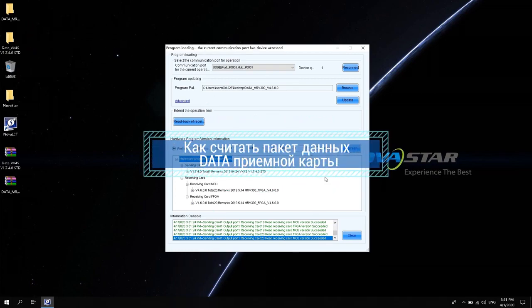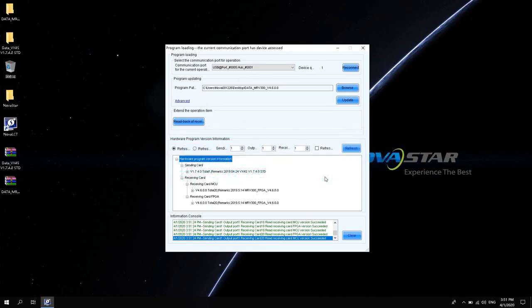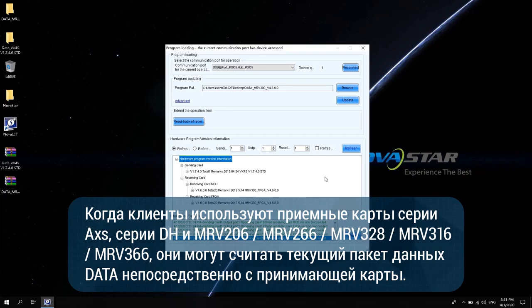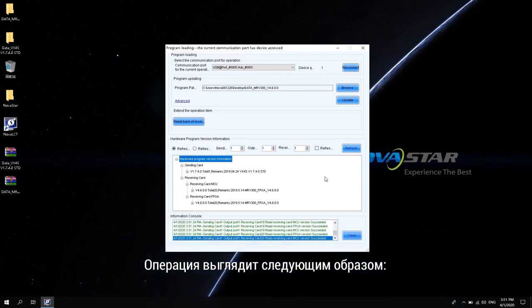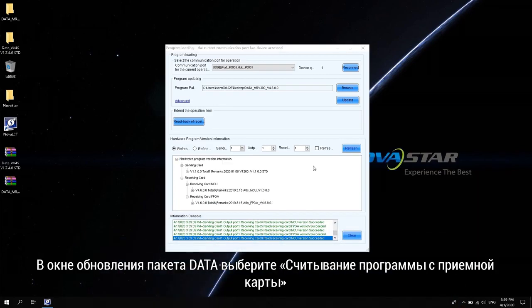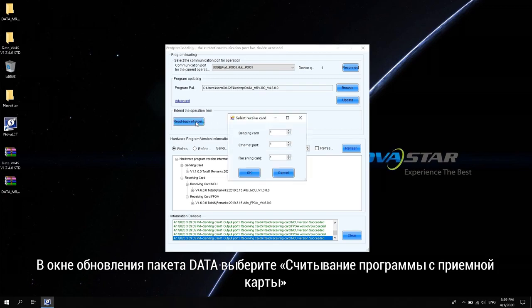How to read back the data package of the receiving card: when customers use A-Access Series Receiving Card, DH Series Receiving Card, MRV206, MRV266, MRV328, MRV316, and MRV366, they can read back the current data package directly from the receiving card. The operation is as follows: in the Data Package Upgrade window, select receiving card program read back.